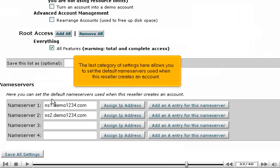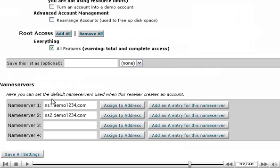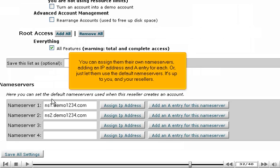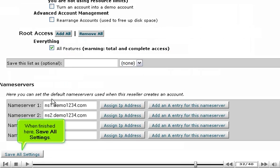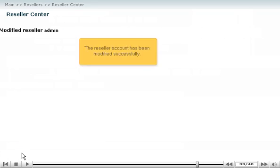The last category of settings here allows you to set the default name servers used when this reseller creates an account. You can assign them their own name servers, adding an IP address and A entry for each, or just let them use the default name servers. It's up to you and your resellers. When finished here, save all settings. The reseller account has been modified successfully.